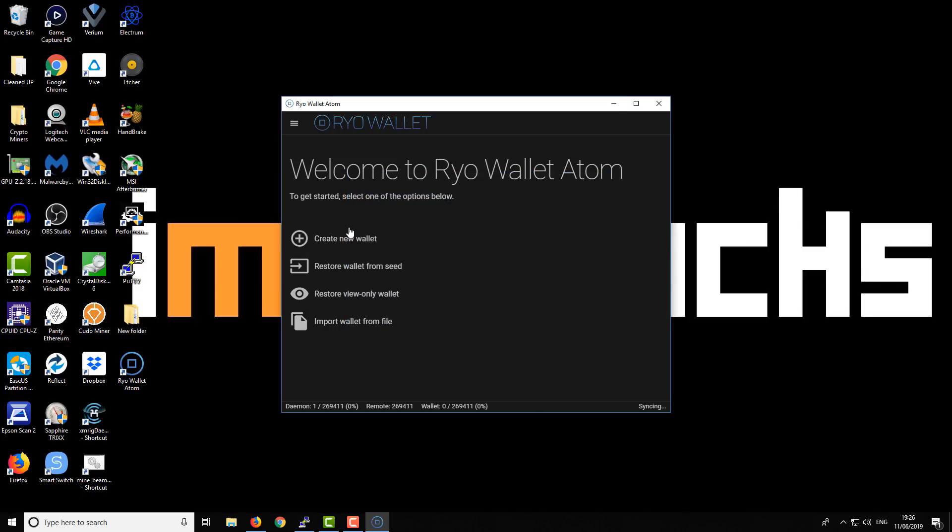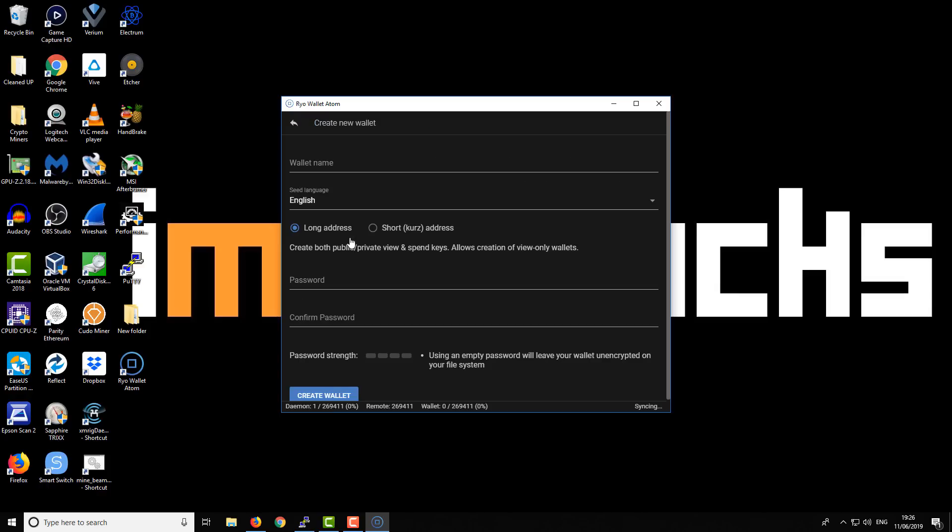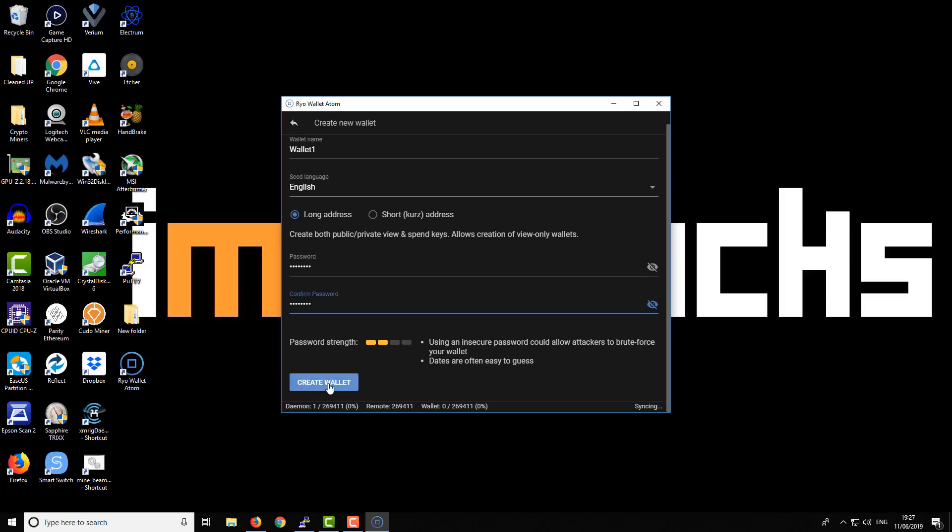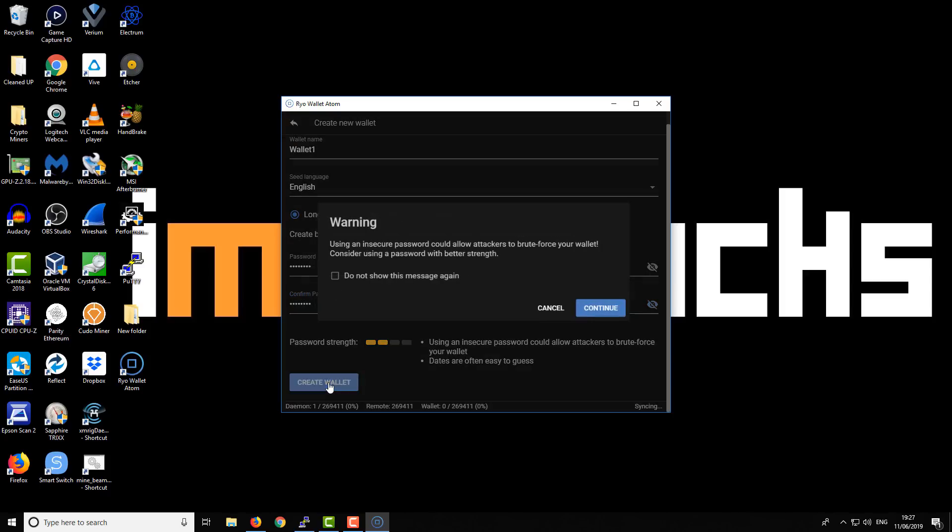We need to create a new wallet. We'll give it a name and choose a long address. I'll just create a dummy password and select create wallet. I'm okay with this particular password length because we're not going to be keeping very much funds on here.